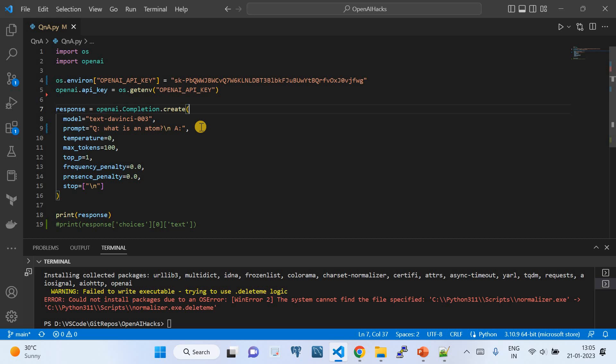There are multiple use cases in this text completion category. It could be question and answer — you ask a question and the answer completes the text. Or you ask for a suggestion and it responds with one. The OpenAI completion module is built to understand the text passed in the prompt, analyze it, and produce the completion output.